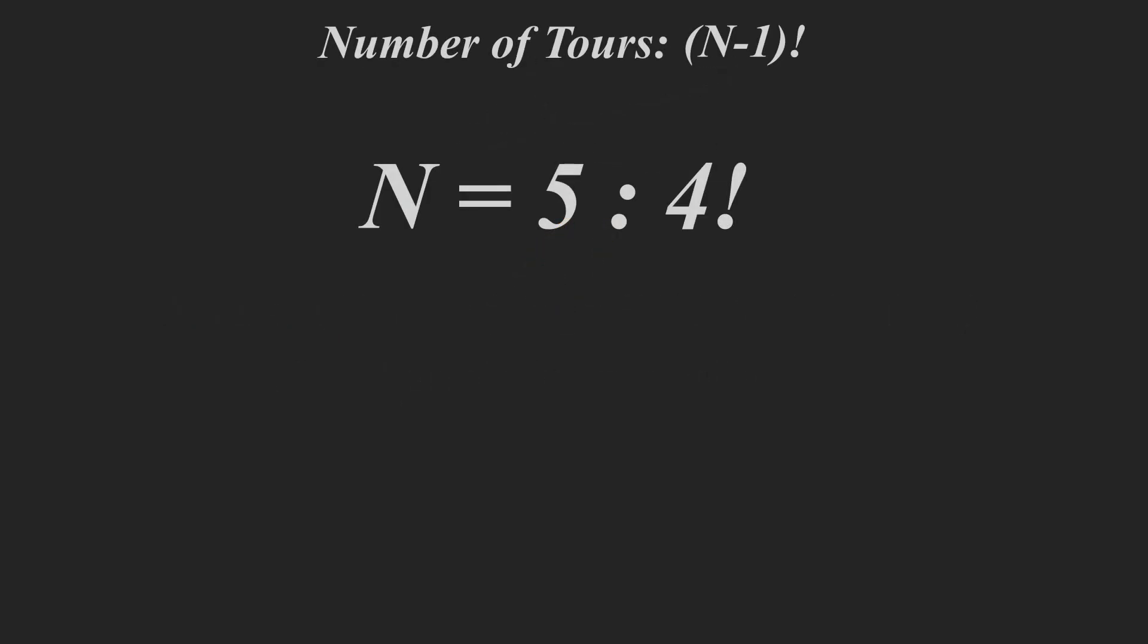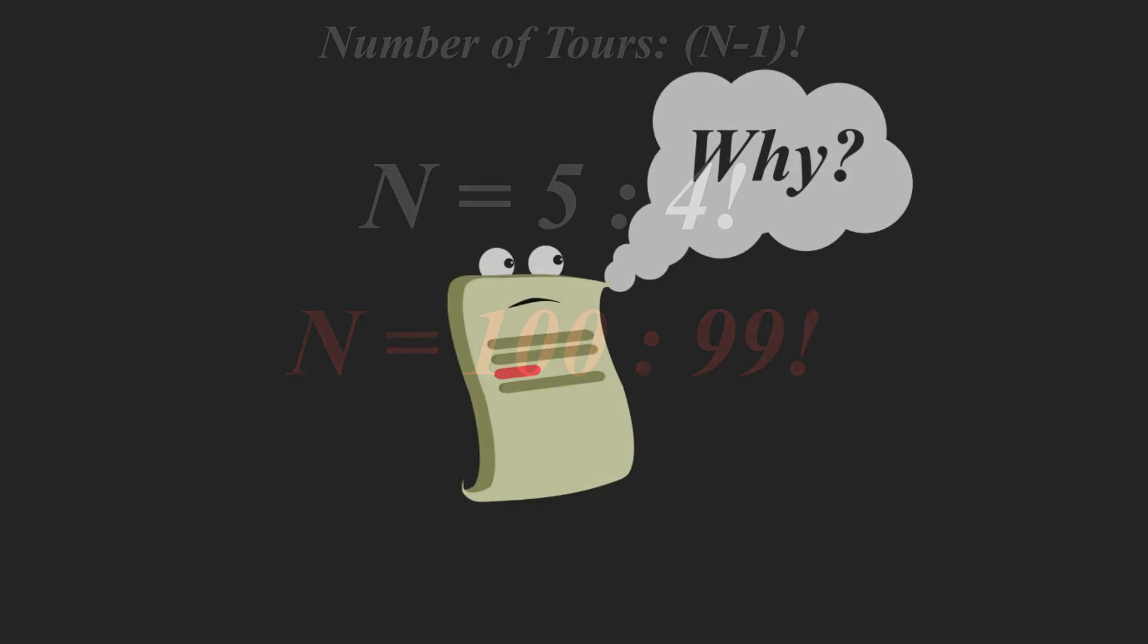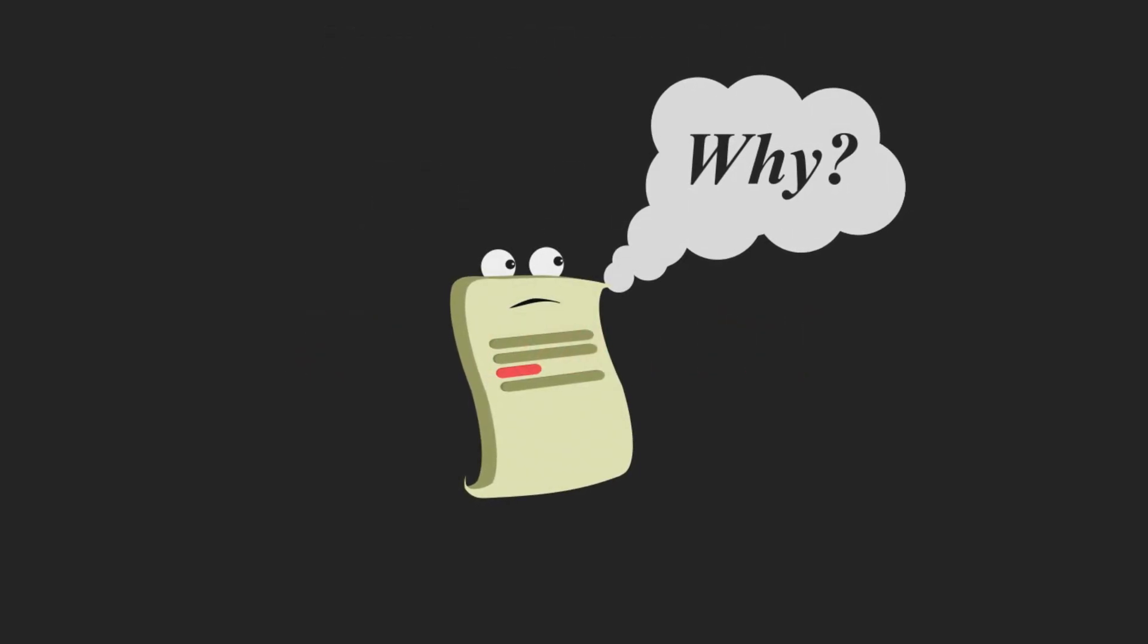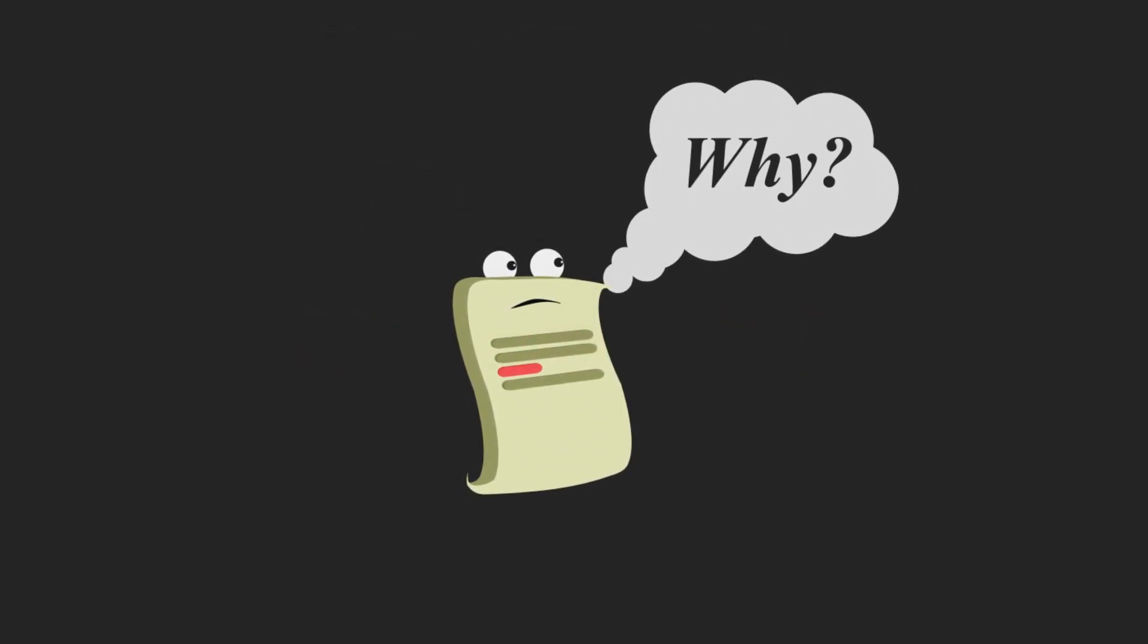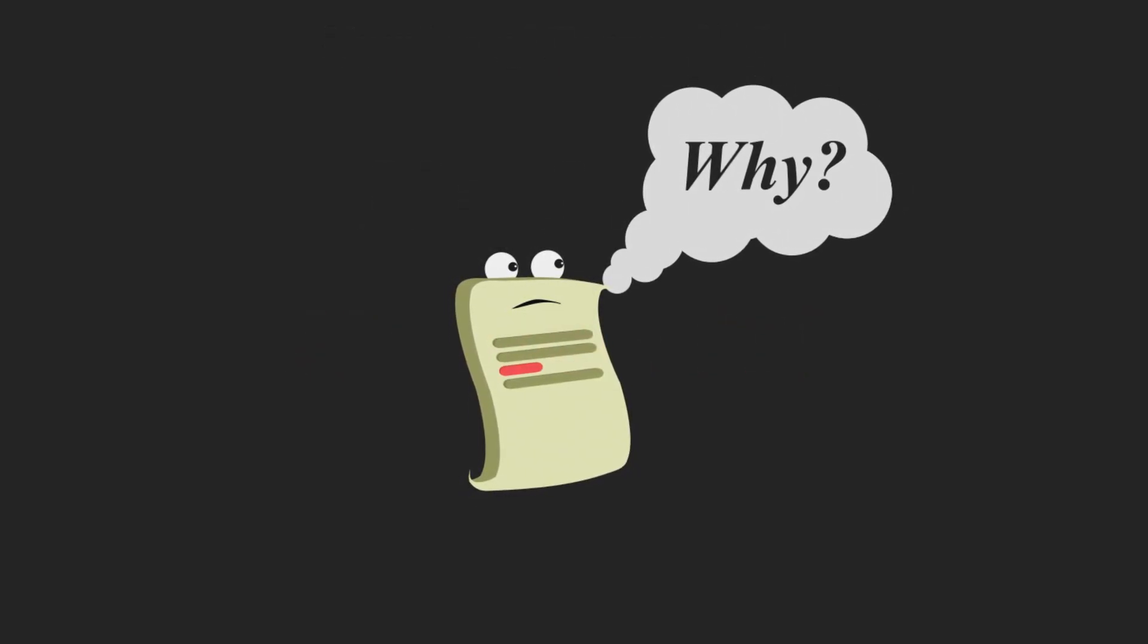So if n equals five, then we have four factorial tours that the user could take. However, if n is 100, then we have 99 factorial tours. Now why am I showing you this problem before we get in this Roblox Studio tutorial?